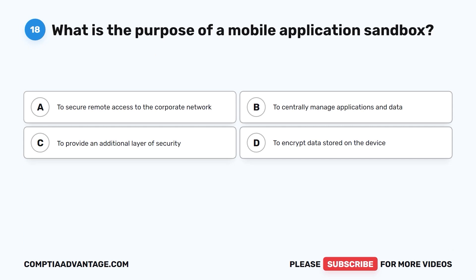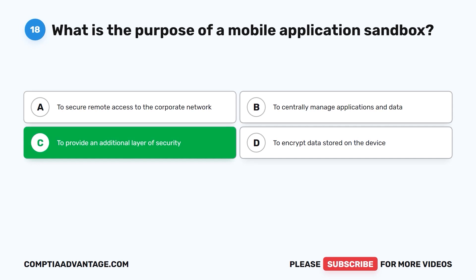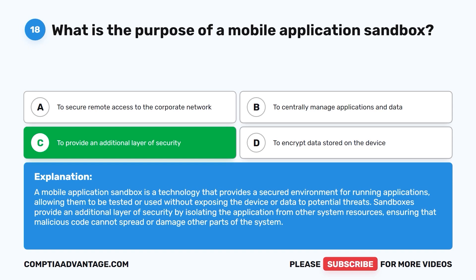Question 18. What is the purpose of a mobile application sandbox? A. To secure remote access to the corporate network. B. To centrally manage applications and data. C. To provide an additional layer of security. D. To encrypt data stored on the device. The correct answer is C: to provide an additional layer of security. A mobile application sandbox is a technology that provides a secure environment for running applications, allowing them to be tested or used without exposing the device or data to potential risks. Sandboxes isolate the application from other system resources, ensuring malicious code cannot spread or damage other parts of the system.